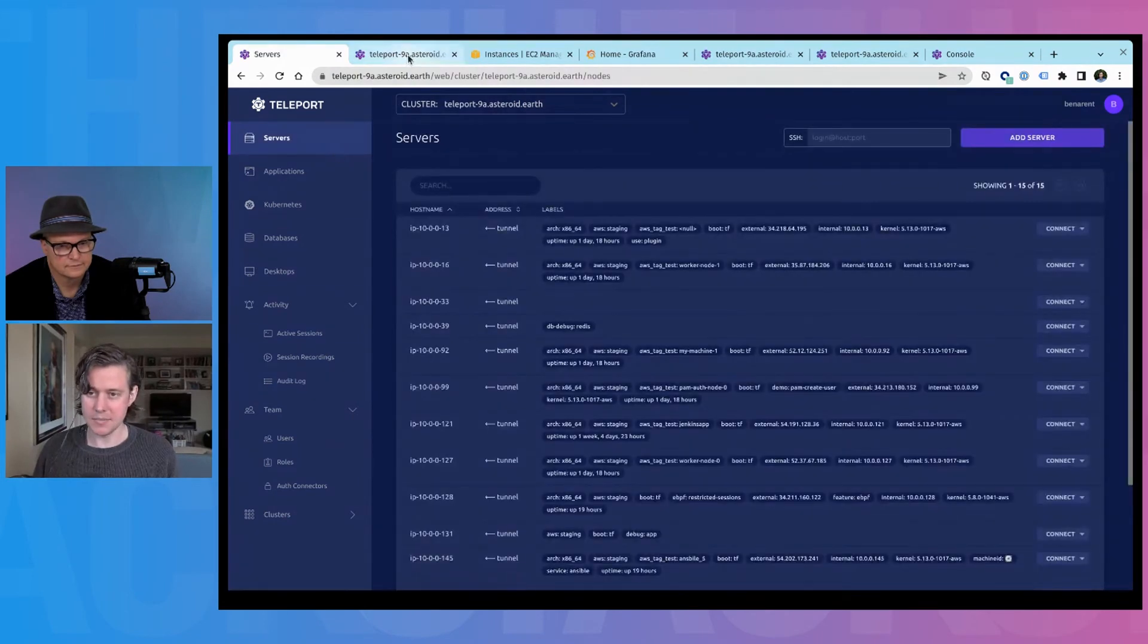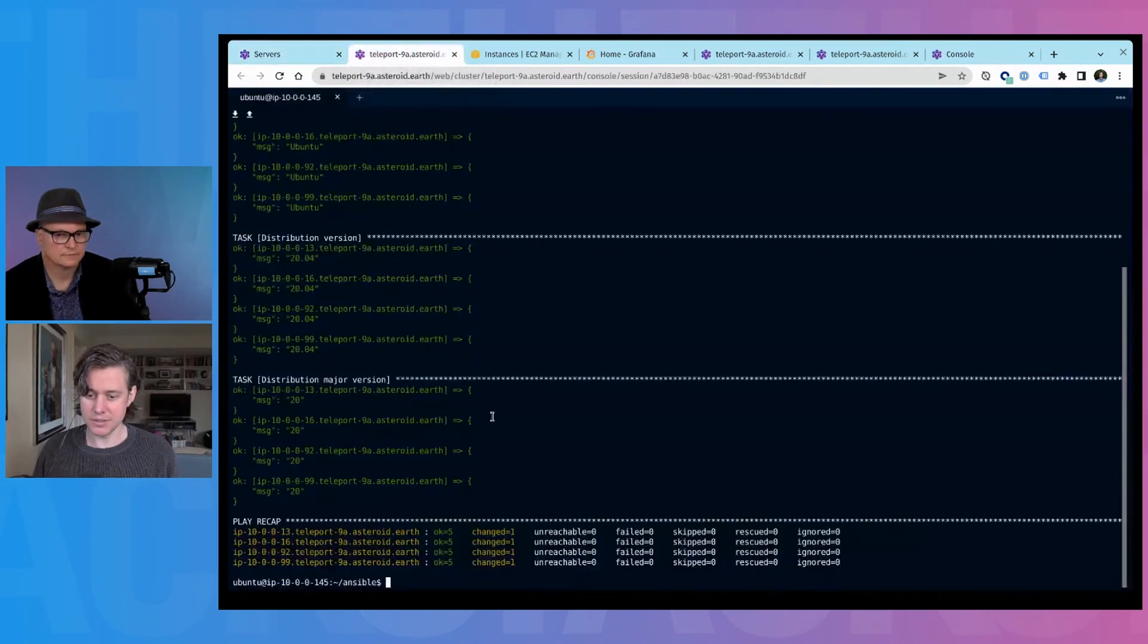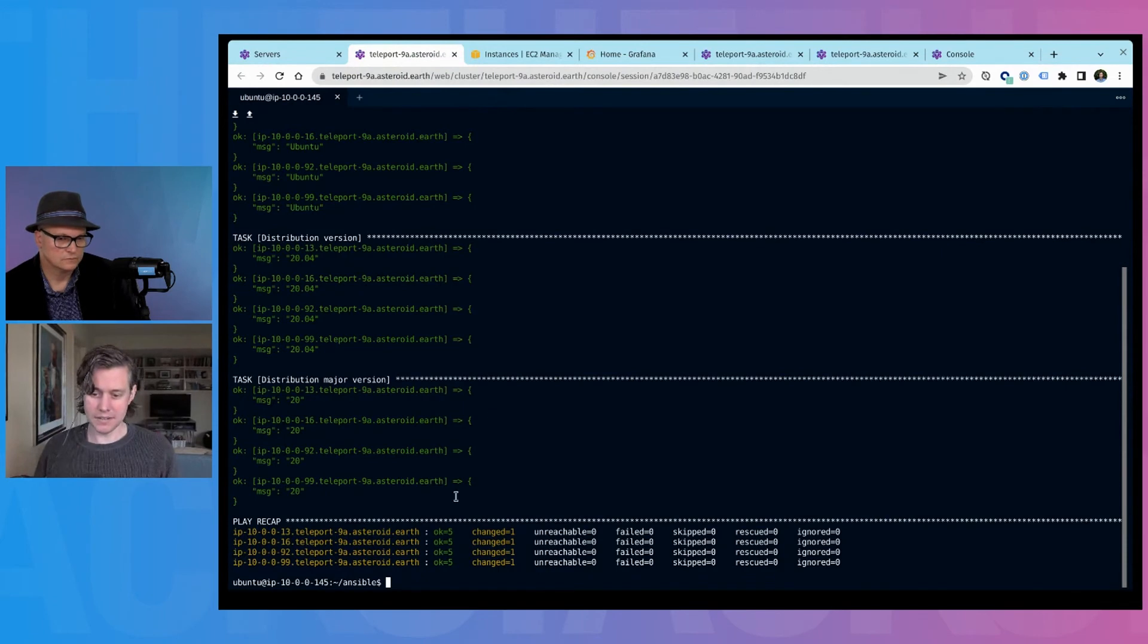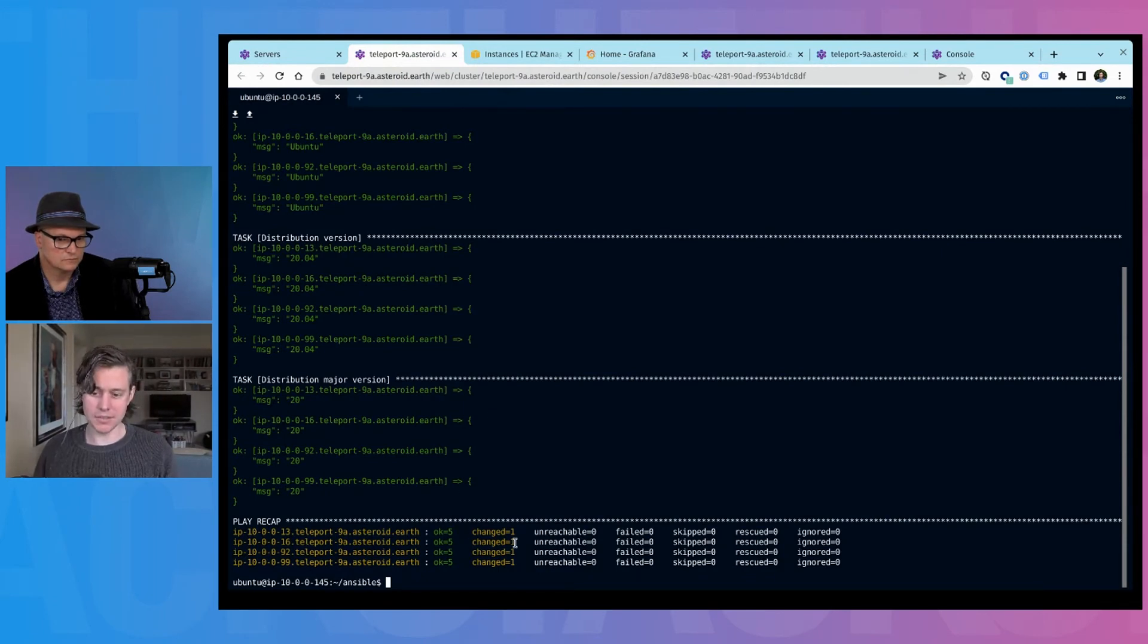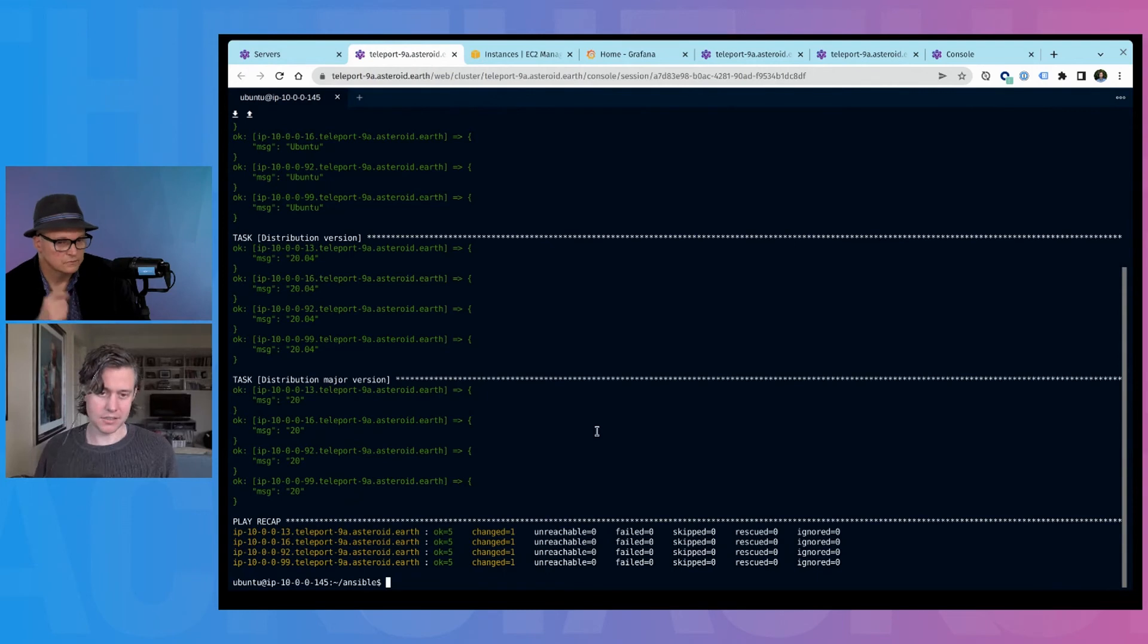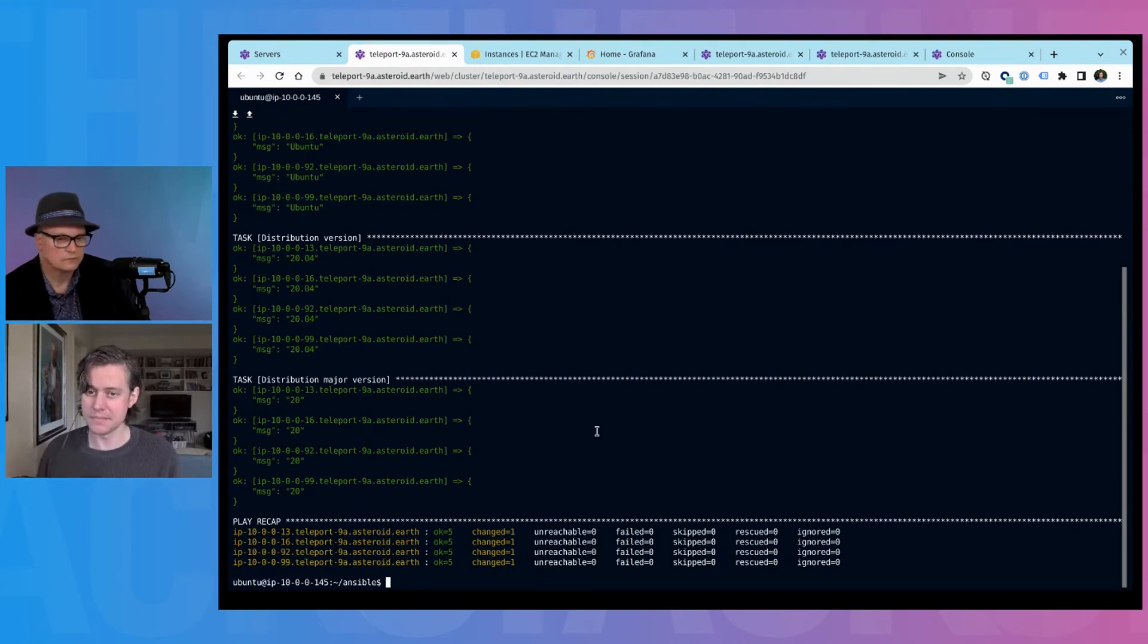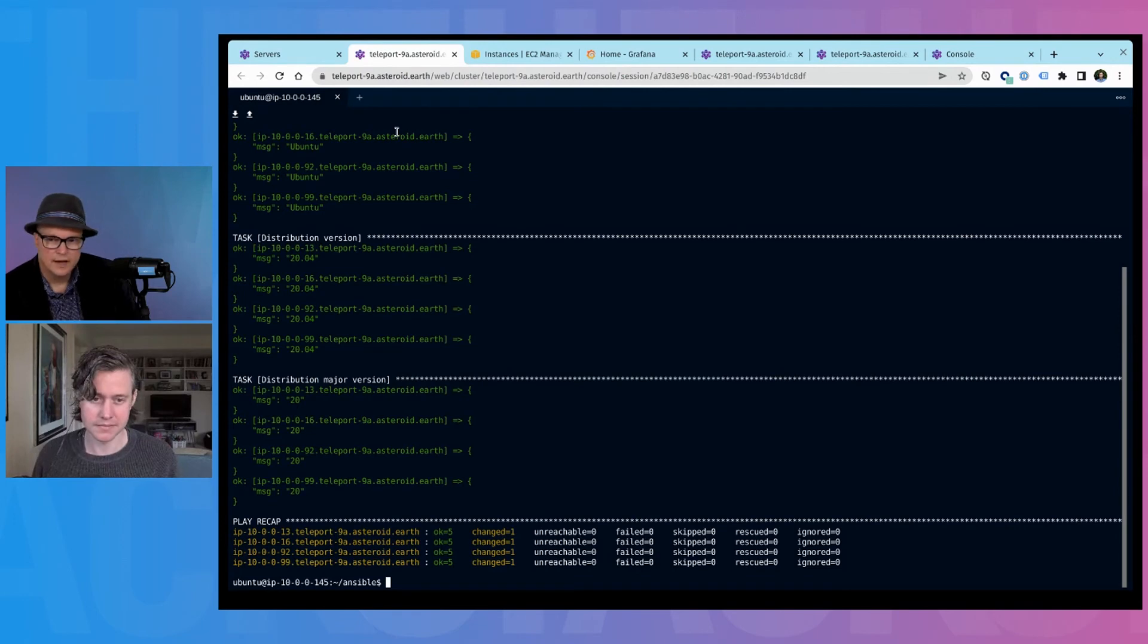And so that's a quick introduction and the addition that's new in Teleport 9 is the ability for you to use your standard tooling. But in the background, this is powered and supported by short lived credentials that Tbot, which is a new service, is getting for you.